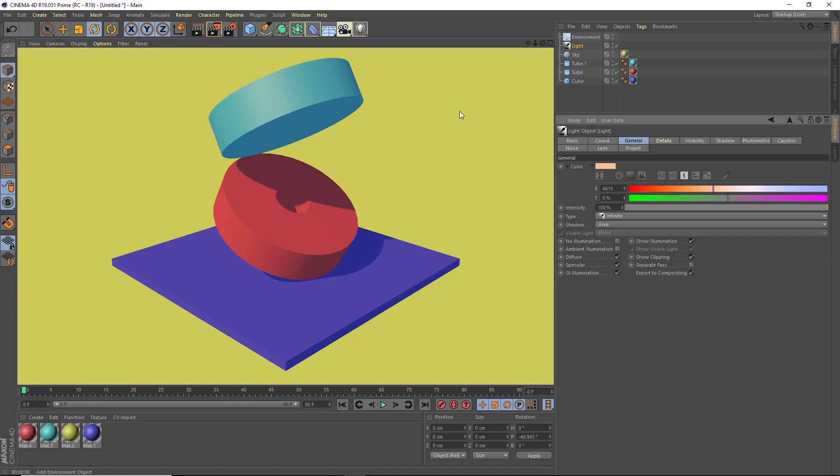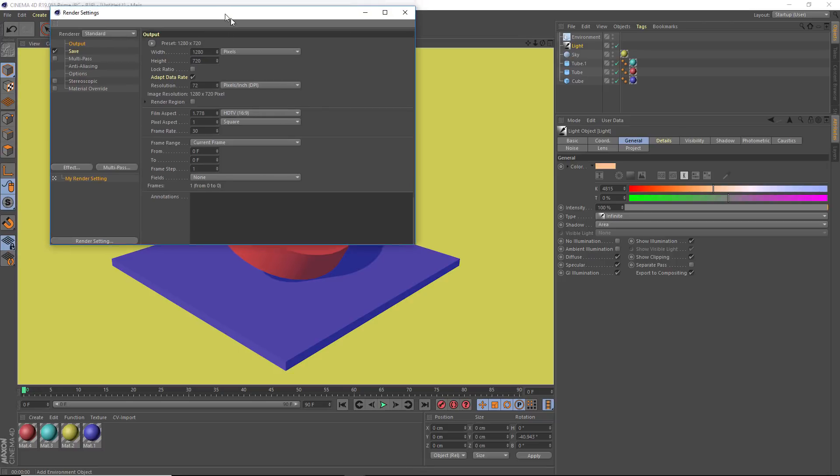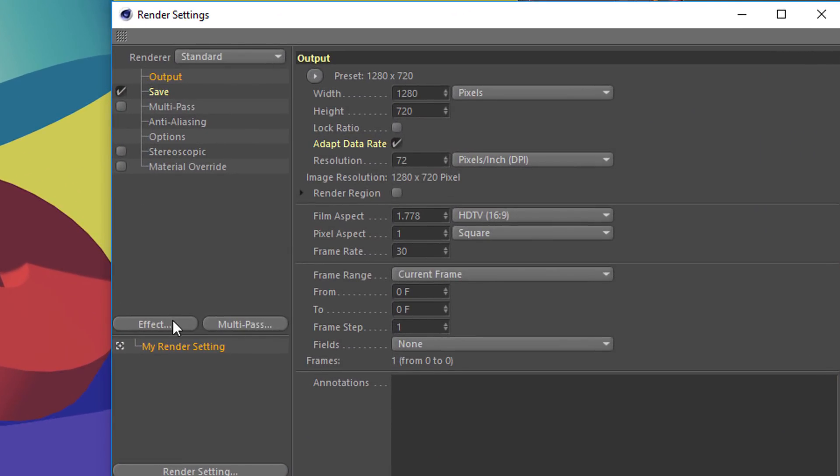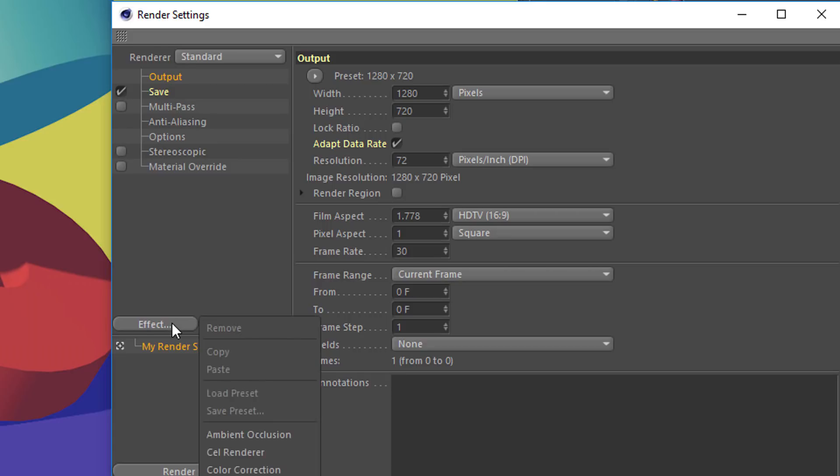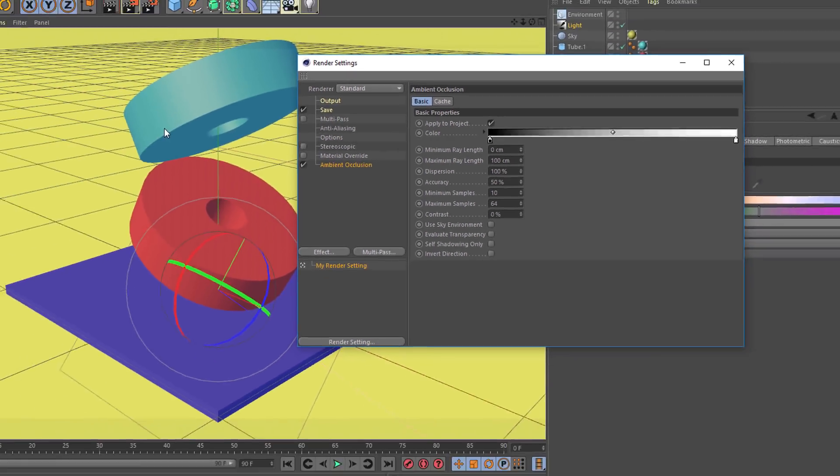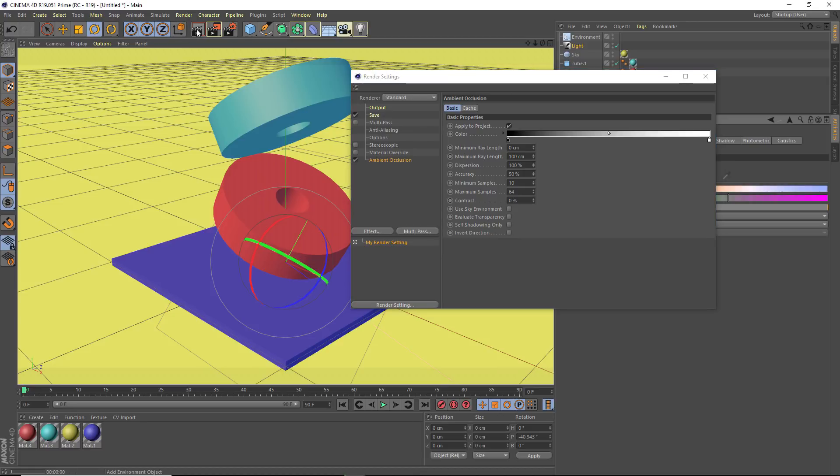And this right here is already a pretty cool looking image. But I want to add just a couple of effects to really sweeten up the look. So to do that, I'm going to go into my render settings right here. And in my render settings, I have the option to add in some effects. The first effect that I want to add is something called ambient occlusion. And what it does is it just sort of paints a little bit of shadow in any of the creases in my scene.